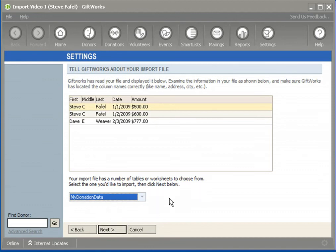For all three file types — whether Excel, Access, or a text file — once you click Next, the import process will be identical regardless of which file format you chose. In the next video, we're going to be talking about choosing some options around your import. Be sure to watch that one, and thank you for watching this video.